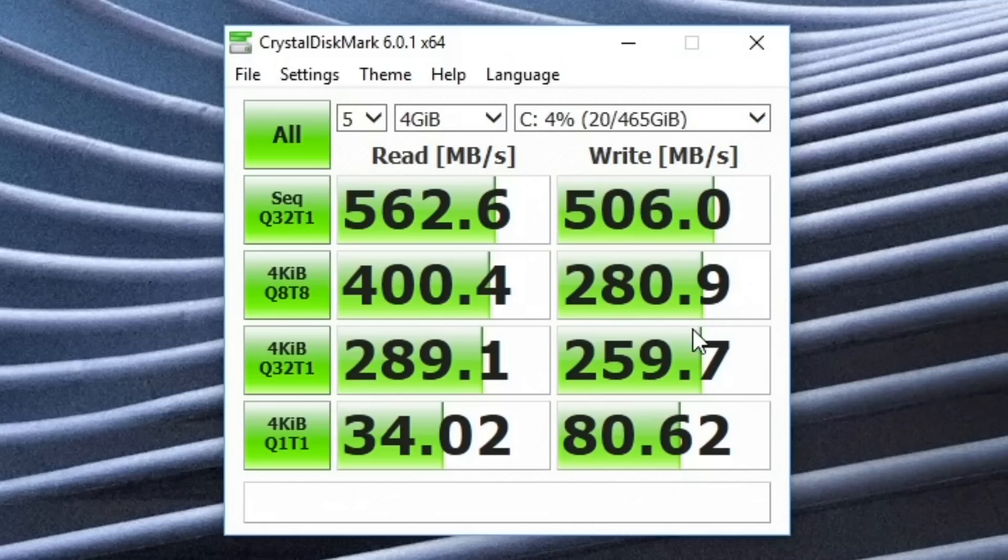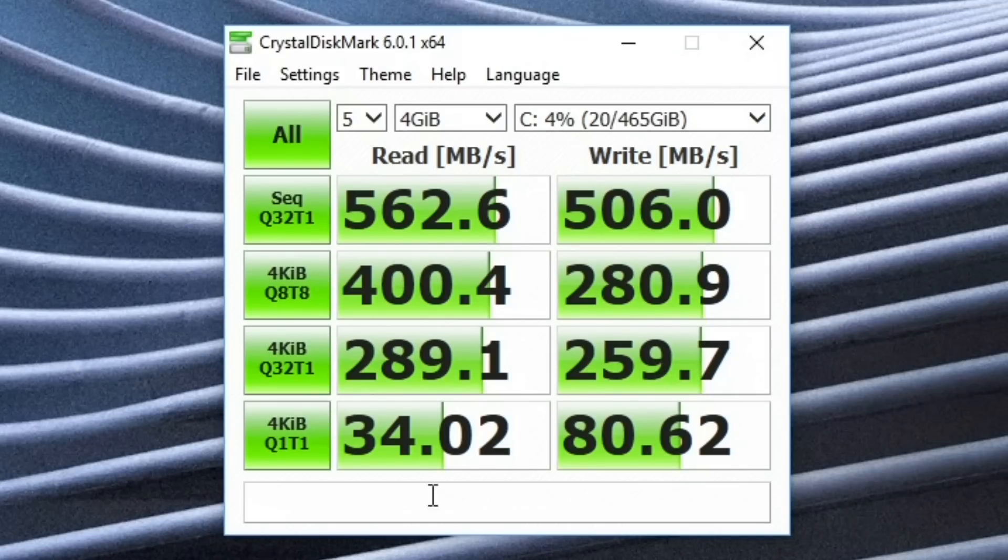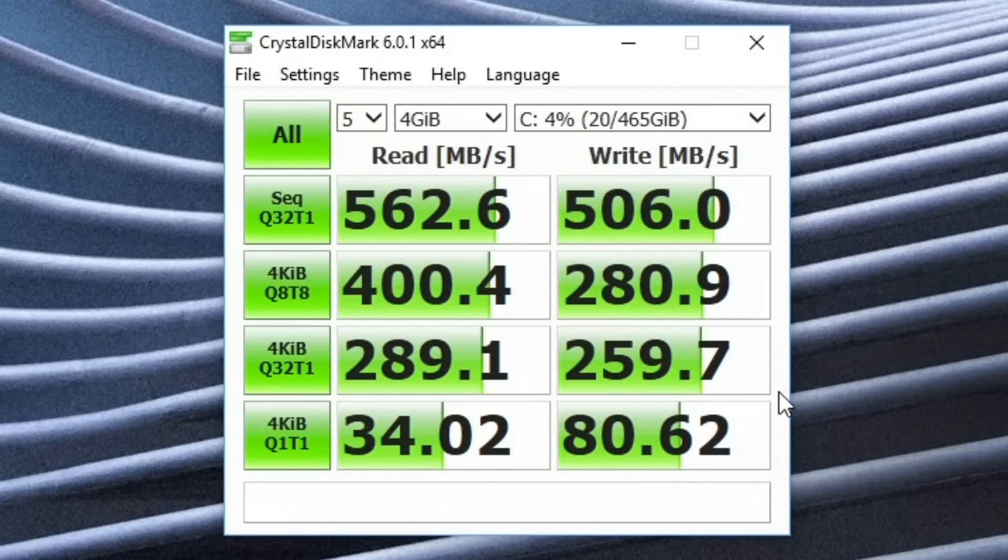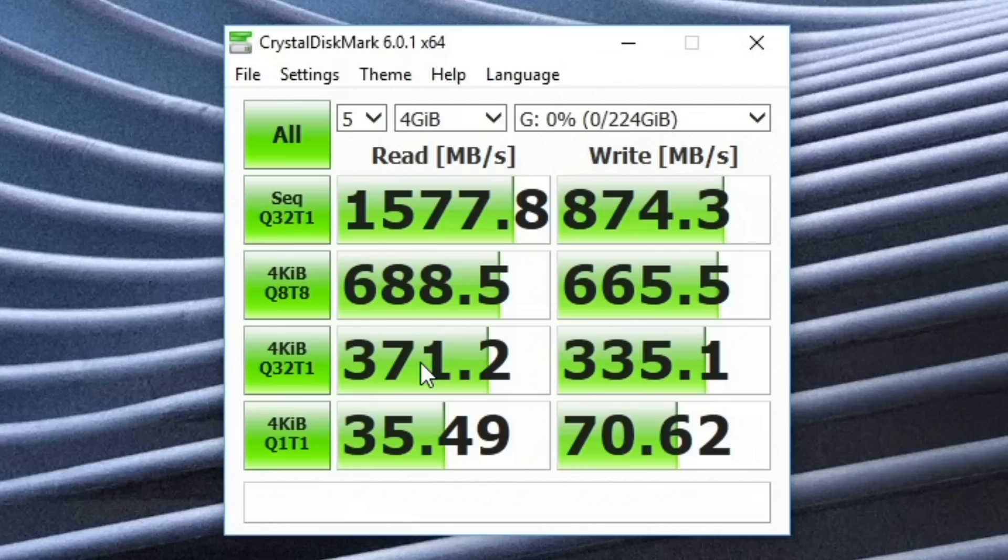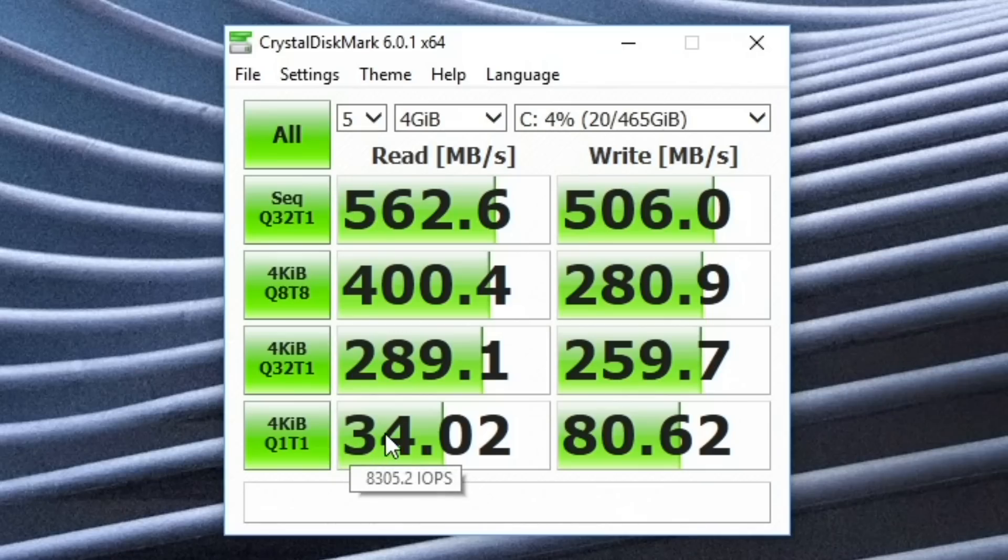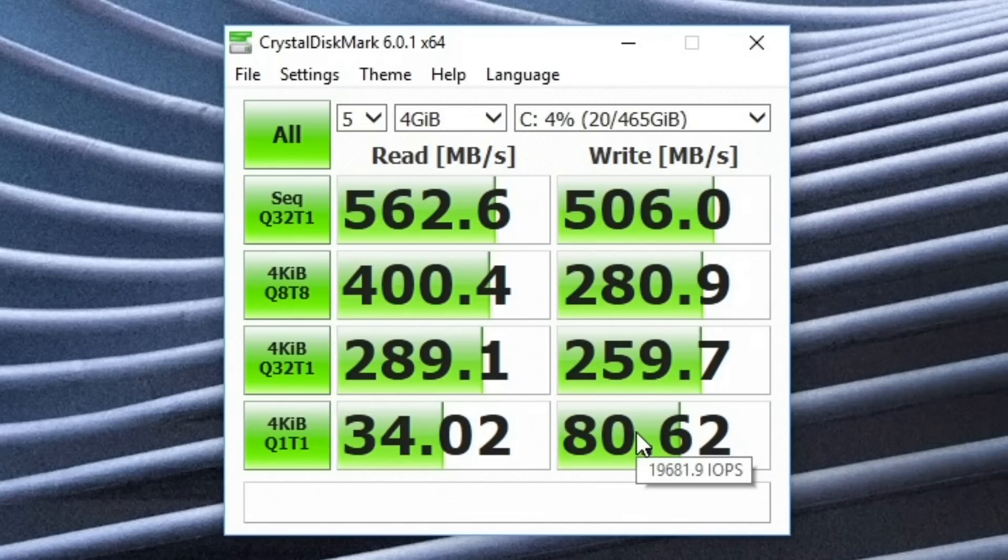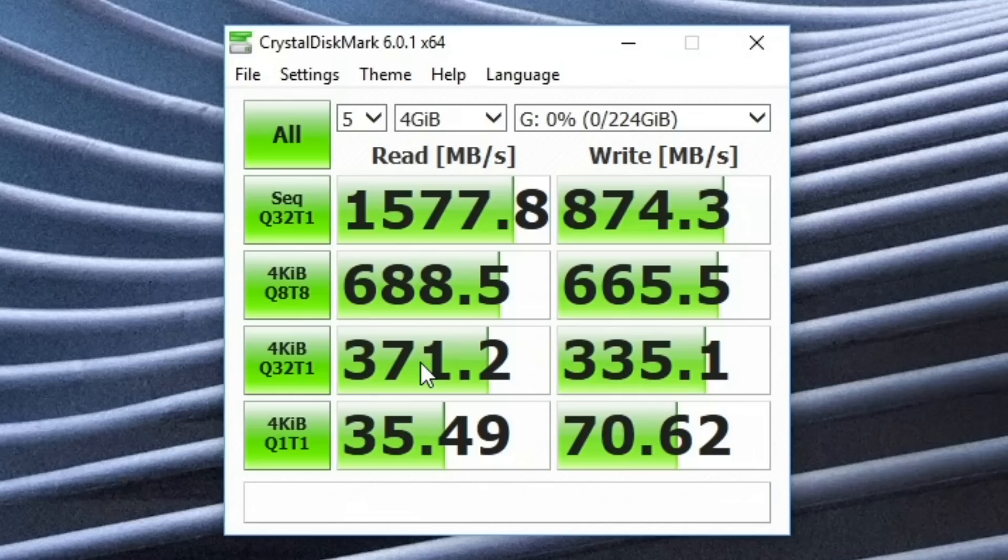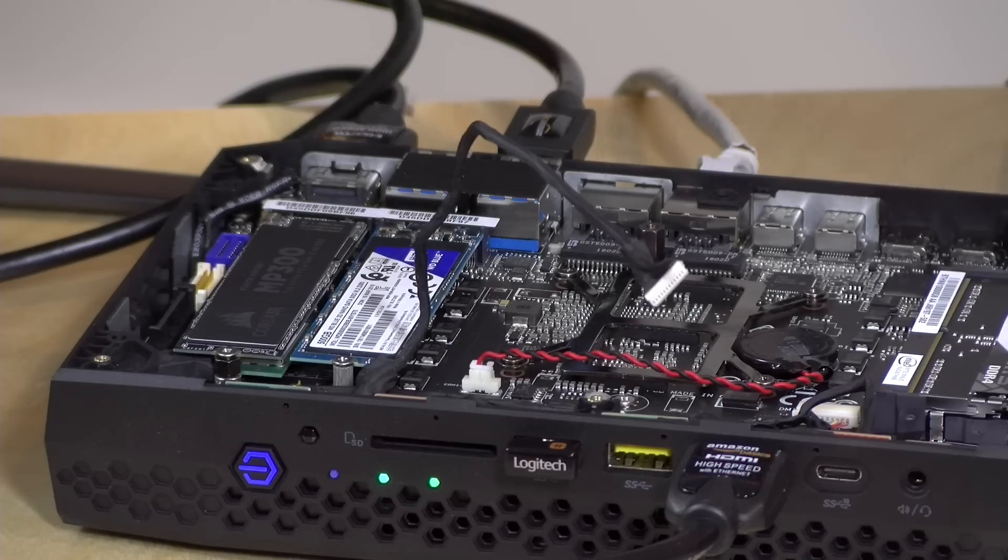So not bad on that one either. A good performance boost with the newer technology on that test. The single threaded sequential reads and writes were a little closer. As you can see here, this test usually gives you a lower score on these things. And if you look down below here at the random reads and write in single threaded mode, the scores are very close between the two drives. And that's something I see quite a bit on that single threaded test.